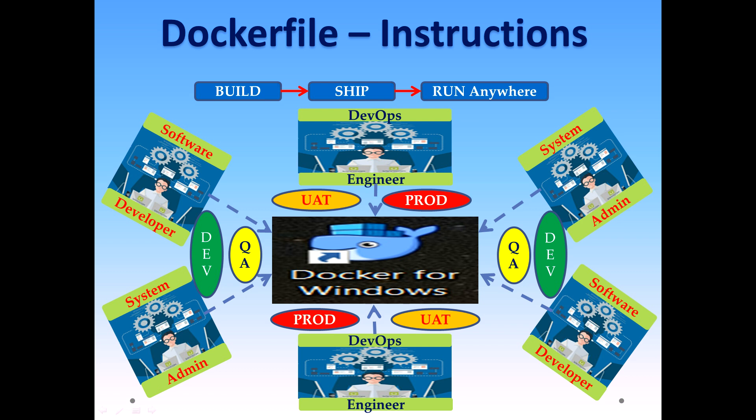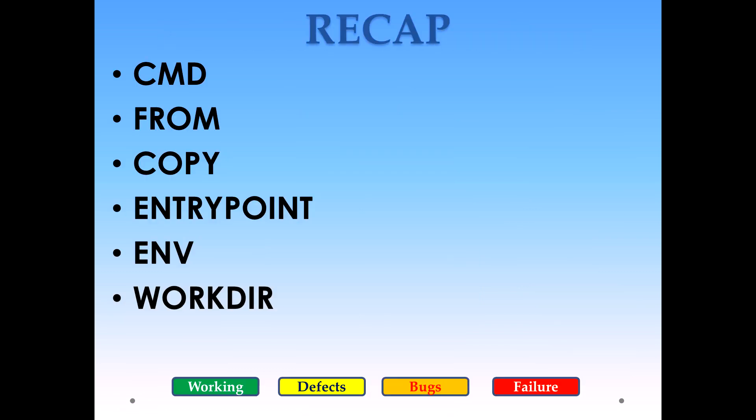My name is Abhishek Jain and welcome back to the Docker tutorial series part five. Before continuing with this video, I would highly recommend you to watch my previous video as this video is in continuation with the previous one.